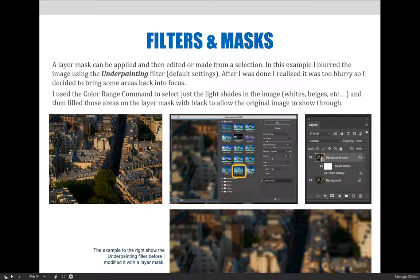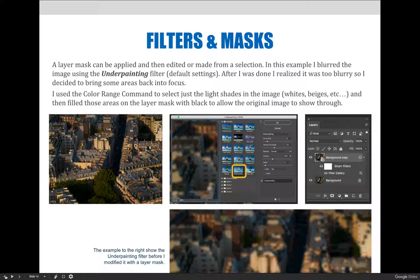Because on a layer mask, anything that's painted white remains the same, and anything painted black allows us to see through it and onto the layer below. In this case, I have a copy of the original image that shines through.